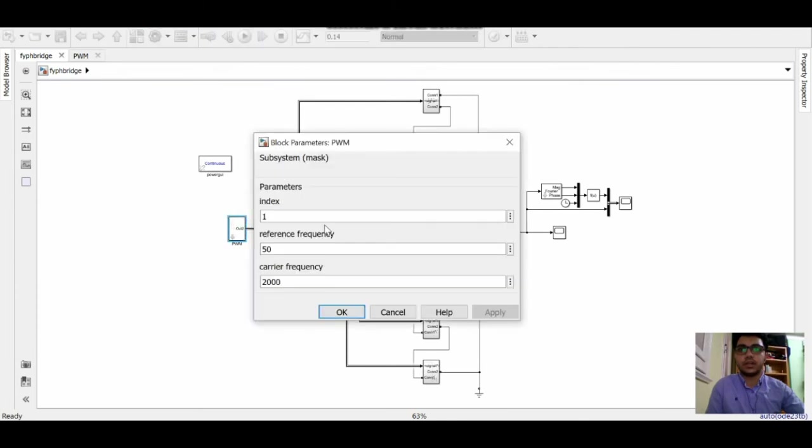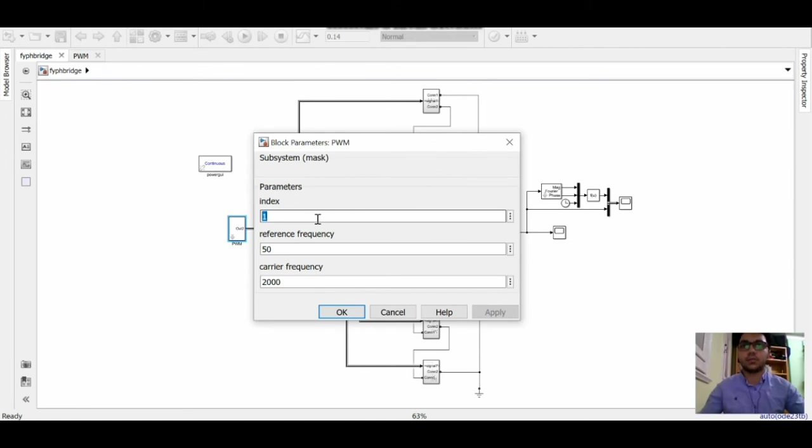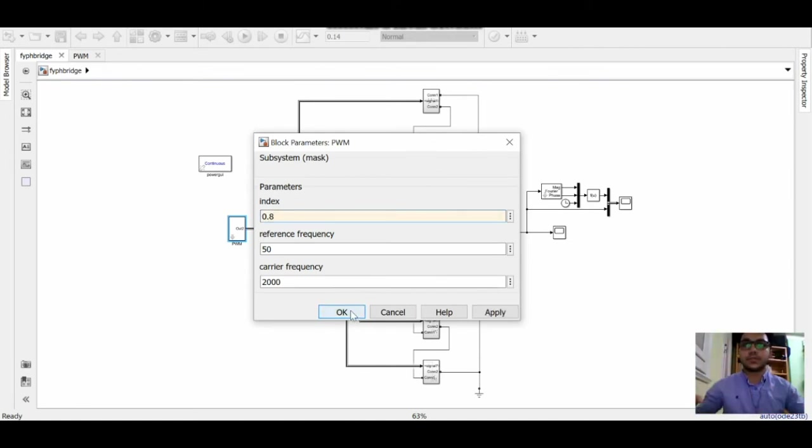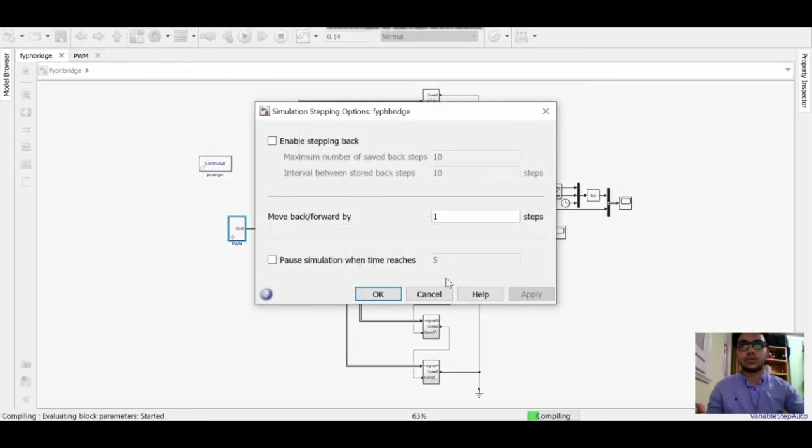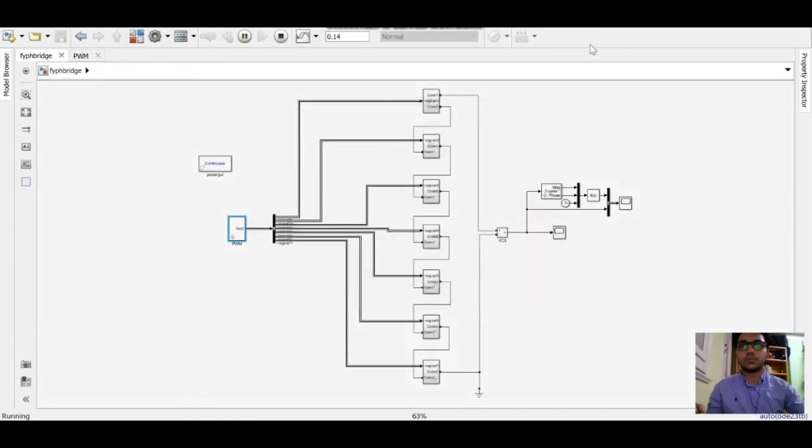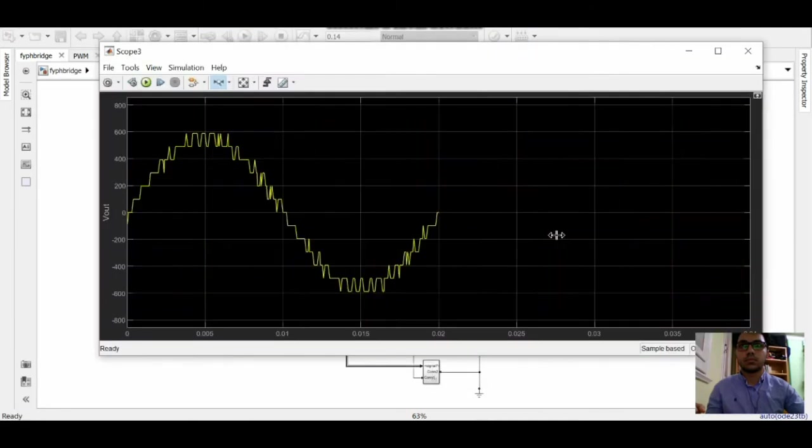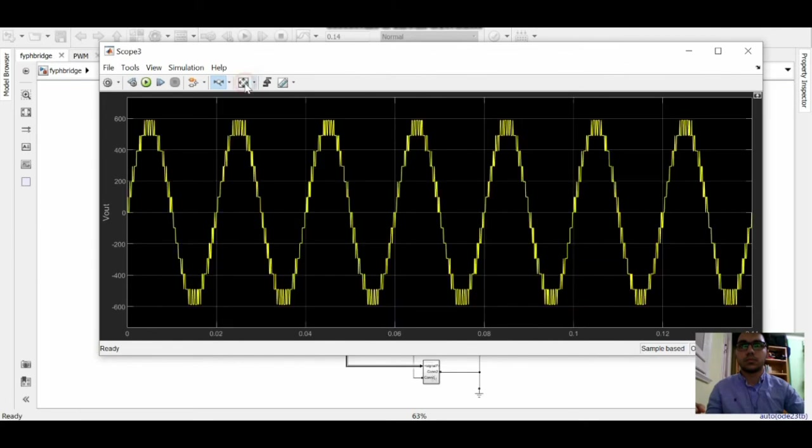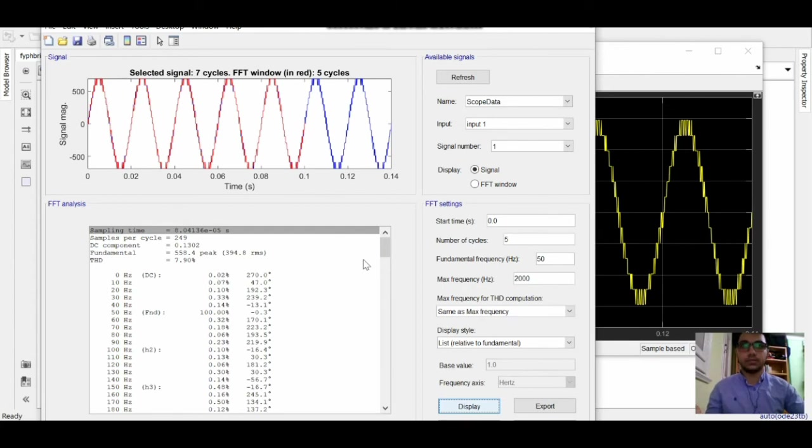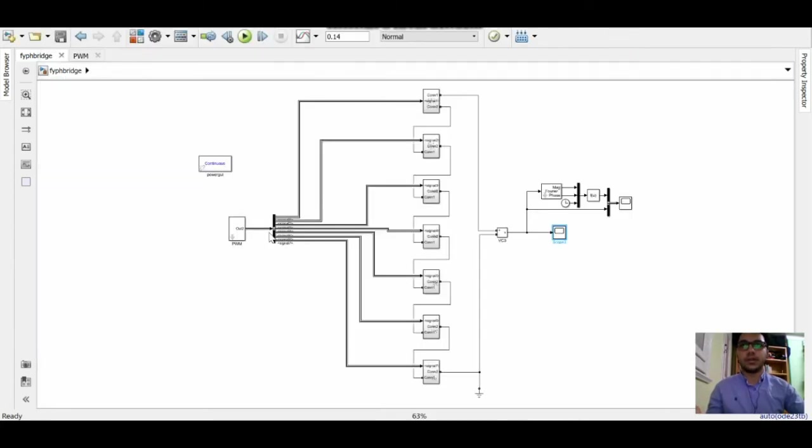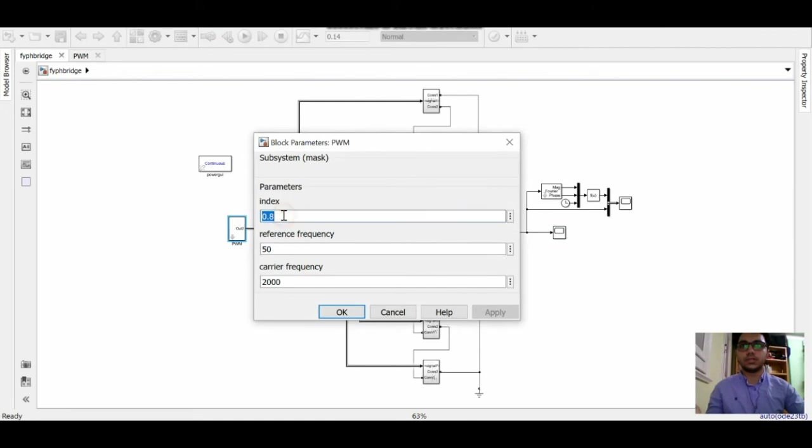Let's try another value for the modulation index and see how it will change the output waveform and the total harmonic distortion. Let's try 0.8. We can see here we got a 13 level inverter only. Let's see the total harmonic distortion. It's raised to 7.9%.